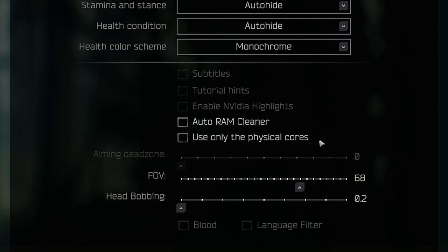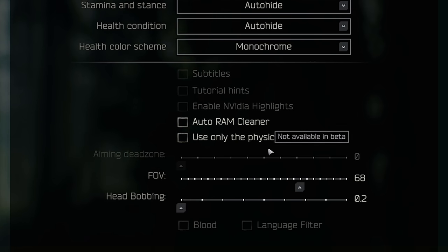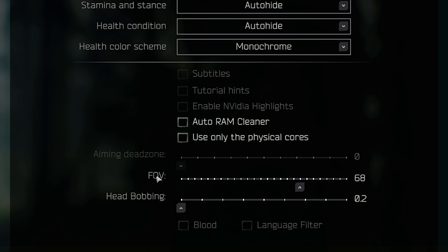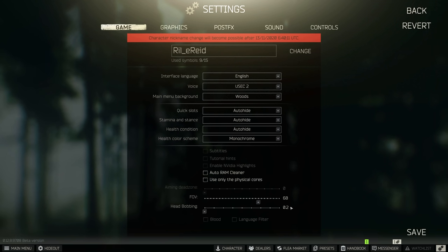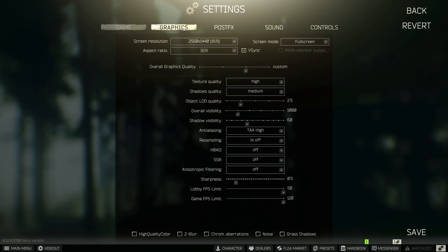The one below it, use only the physical cores. I'm going to leave this unticked as the multi-threading issues of Tarkov have been fixed by a Reddit user. Now I want you guys to know that there has been some stuttering scenarios where CPUs with multi-threading having this ticked has actually caused a significant loss of FPS. So make sure that you guys untick this if your CPU has multi-threading.